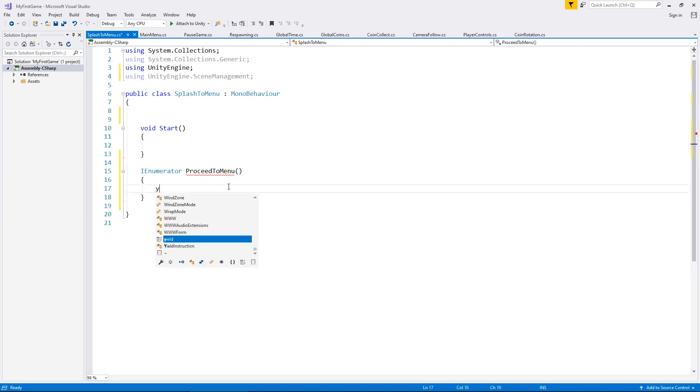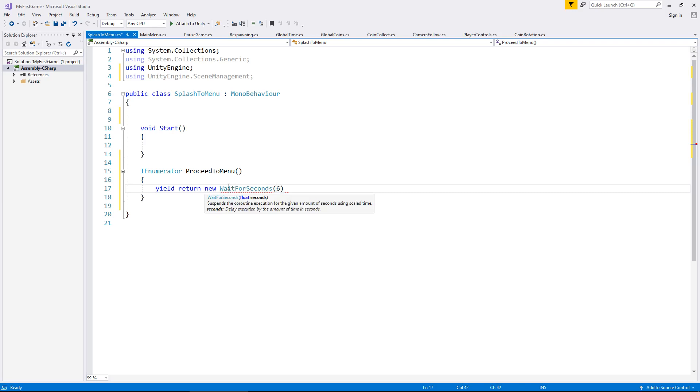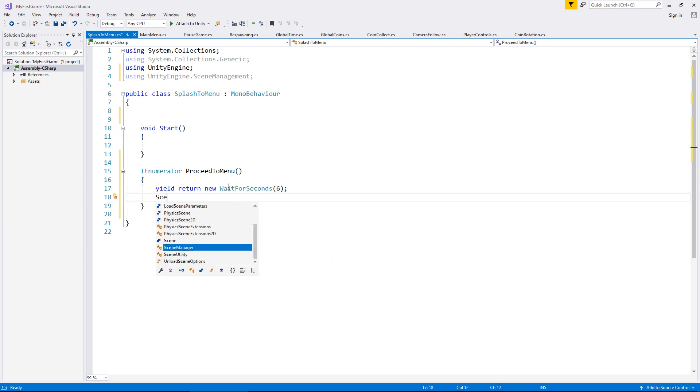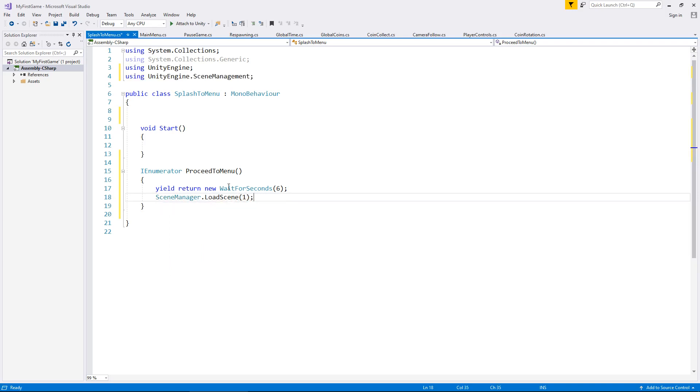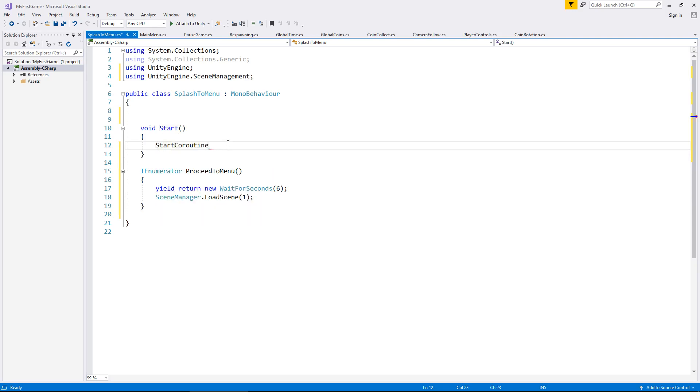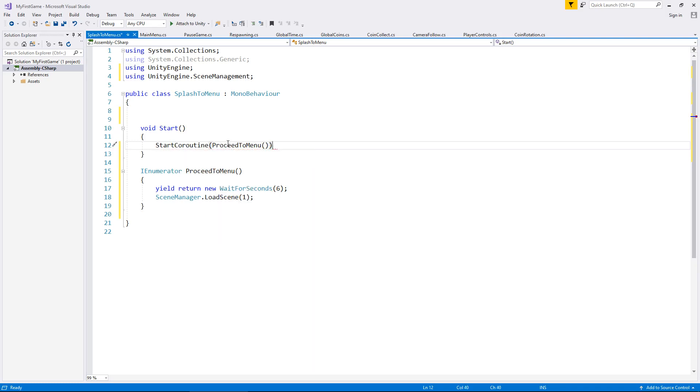So we're going to wait for six seconds. So yield return new WaitForSeconds and in brackets six. And then after six seconds, we're going to say SceneManager.LoadScene and in brackets scene number one, because one is now permanently our main menu. Now to start this coroutine, we need to state so in our start method. So StartCoroutine and in brackets proceed to menu, open close bracket, close bracket again, semicolon and save.